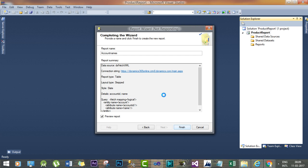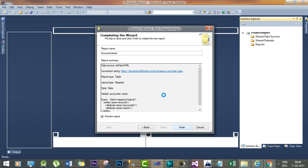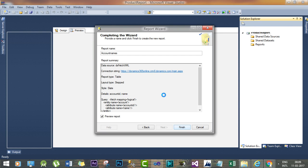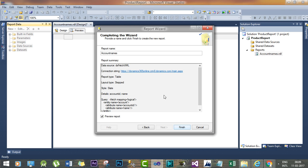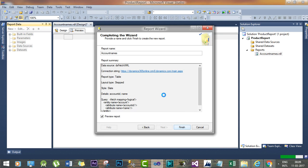And it will show you how the report will look like once it will be deployed in Dynamics 365 environment. It will take some time because it is trying to render the report.